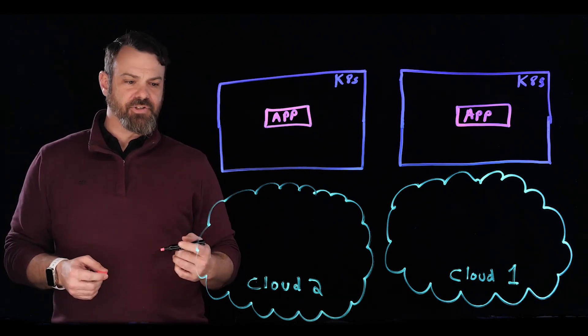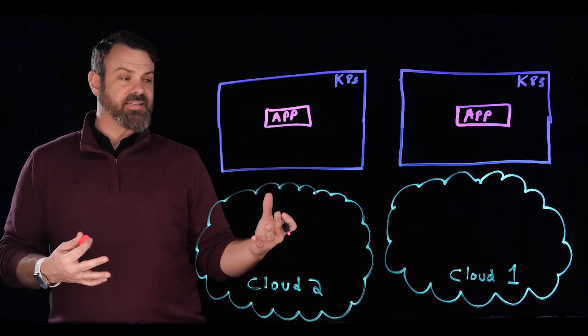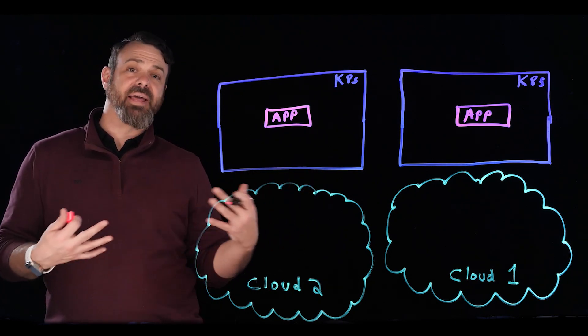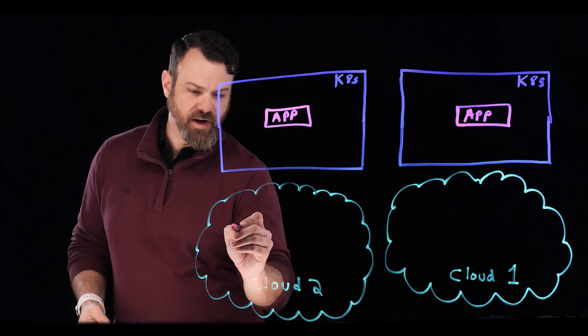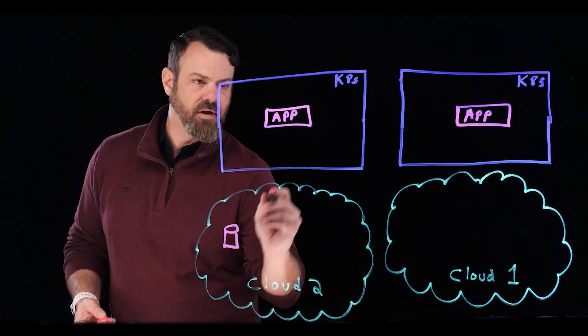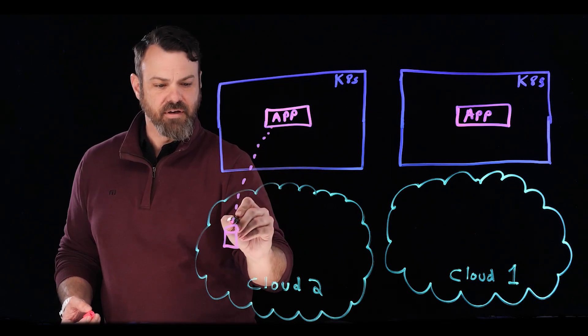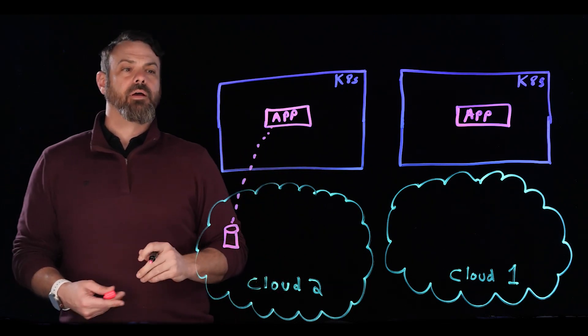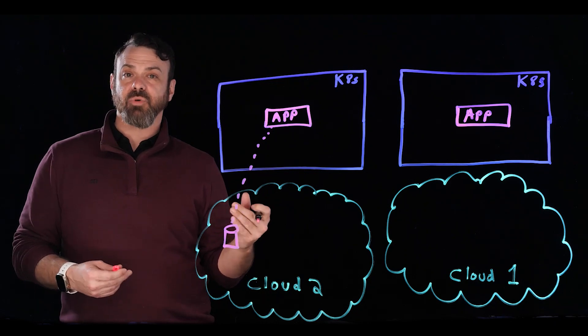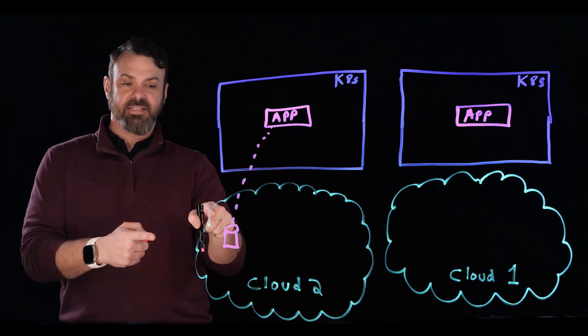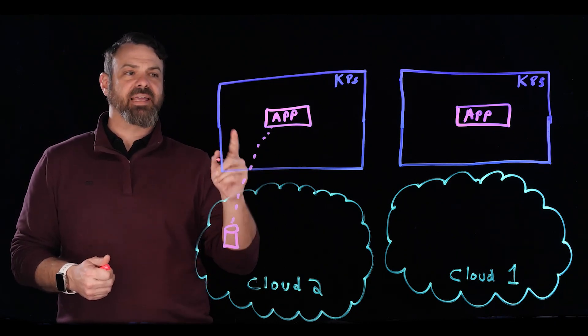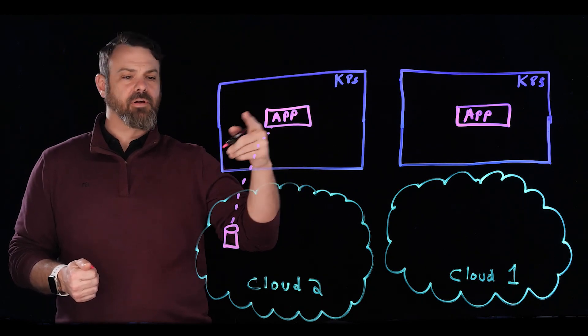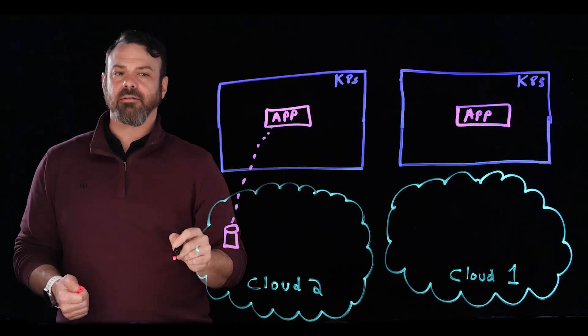Well, the easiest thing to do in a lot of cases is on these public clouds, we can use a managed database. So I can bring up my database here, and then I can connect my application to that database. The problem with this being, now my application is really pinned. It's pinned to this particular cloud, because I can't move it to another Kubernetes cluster in a different cloud, because I still have to have access to this data.